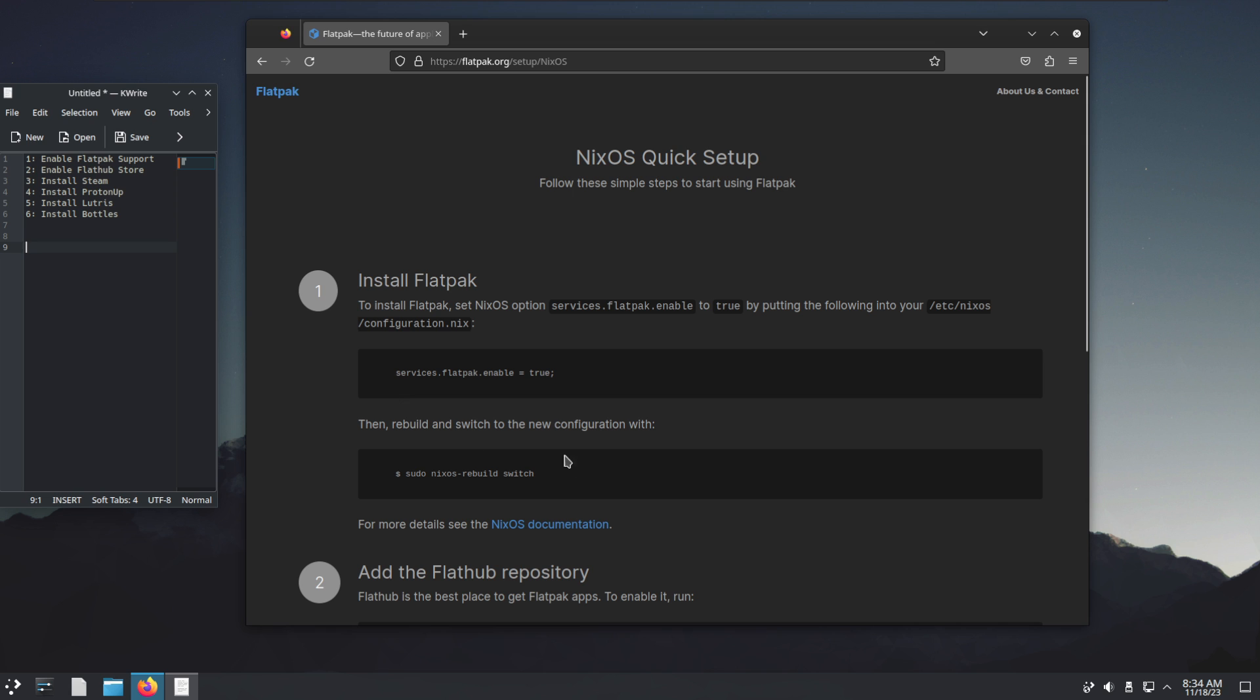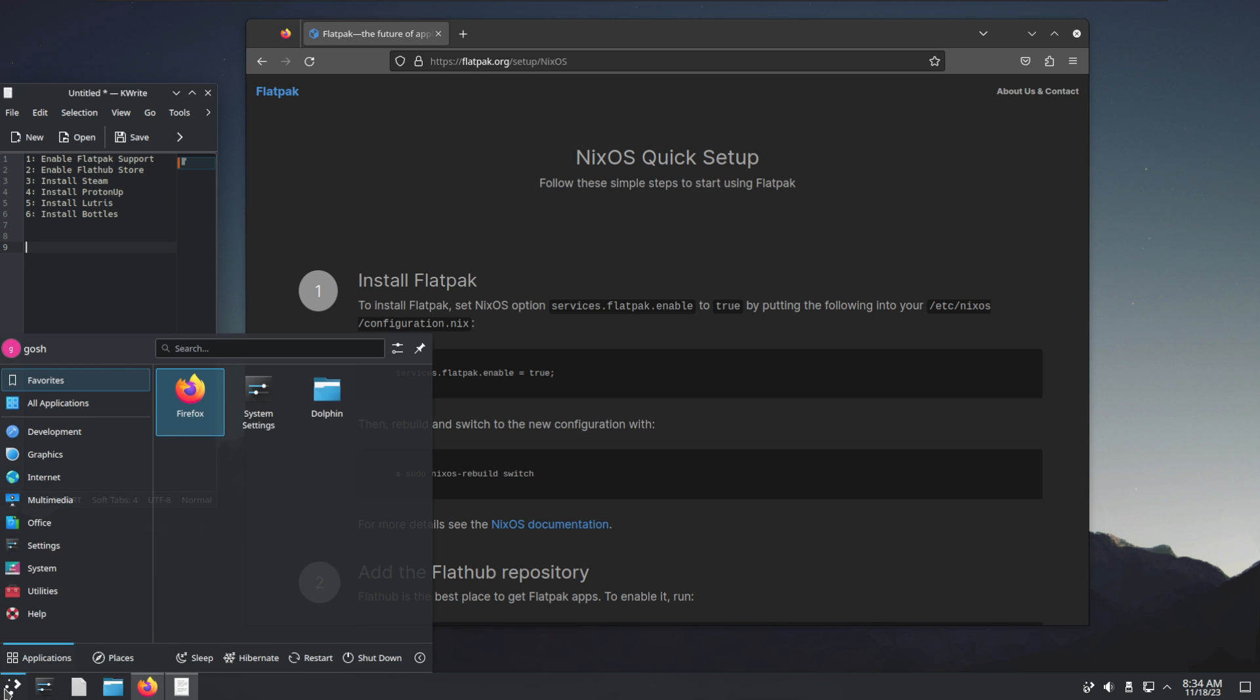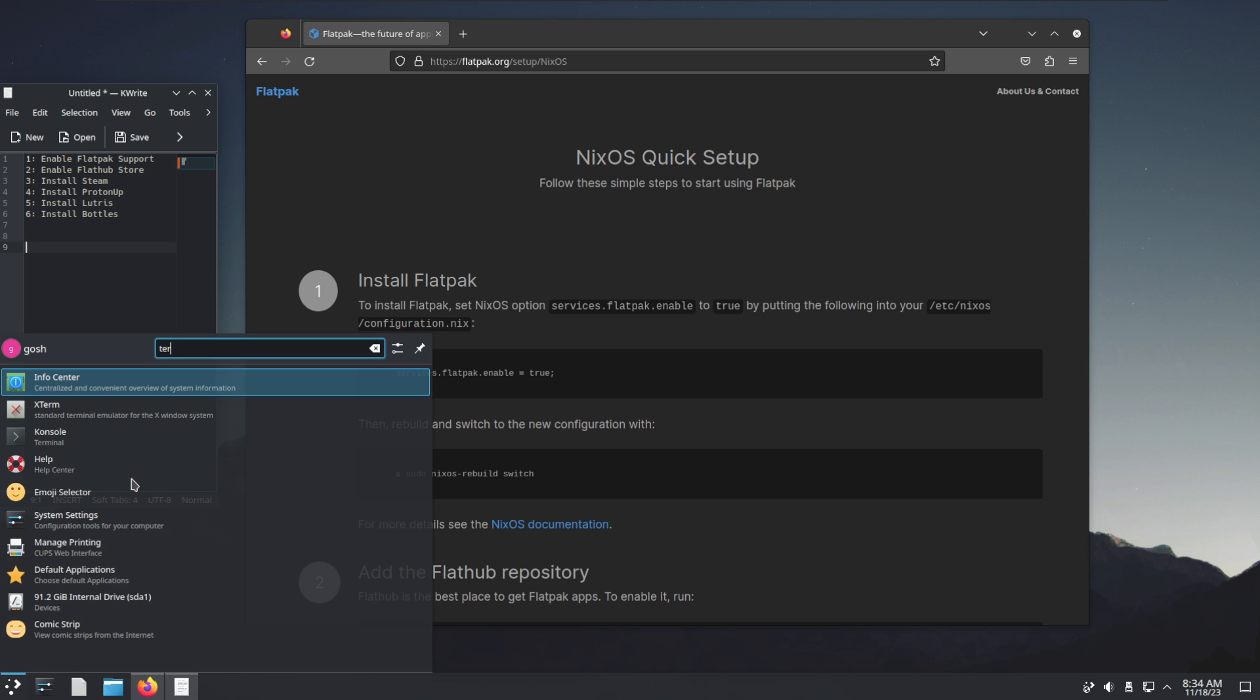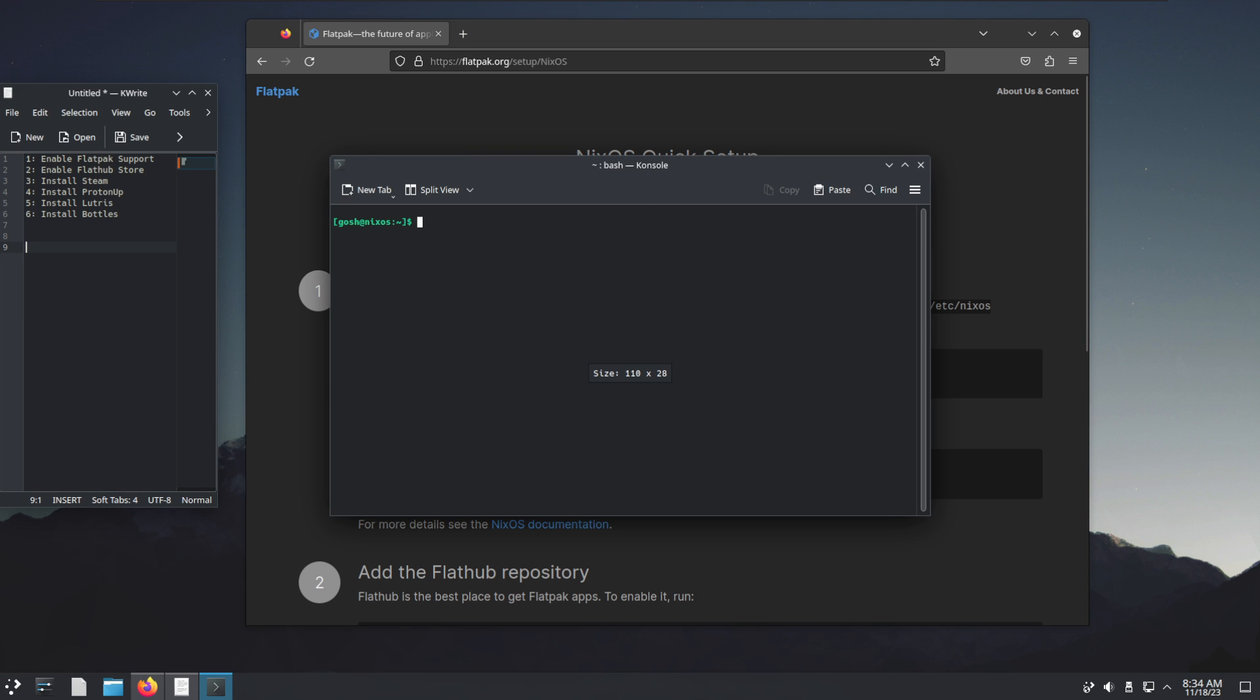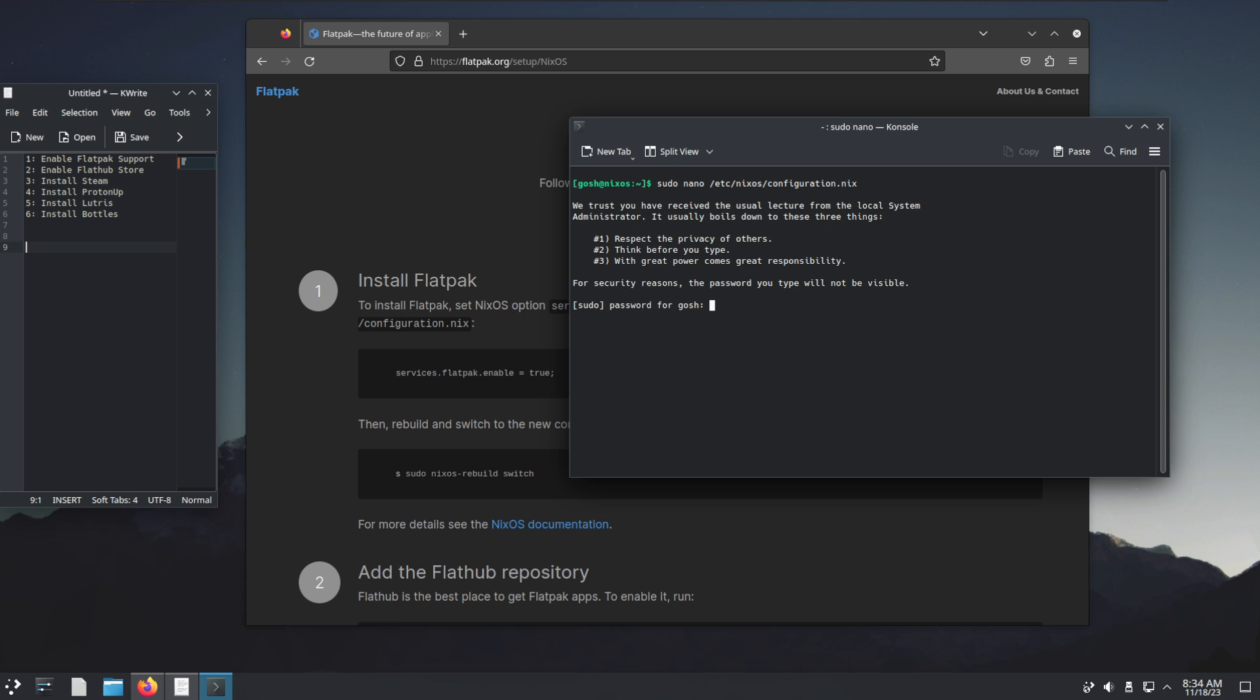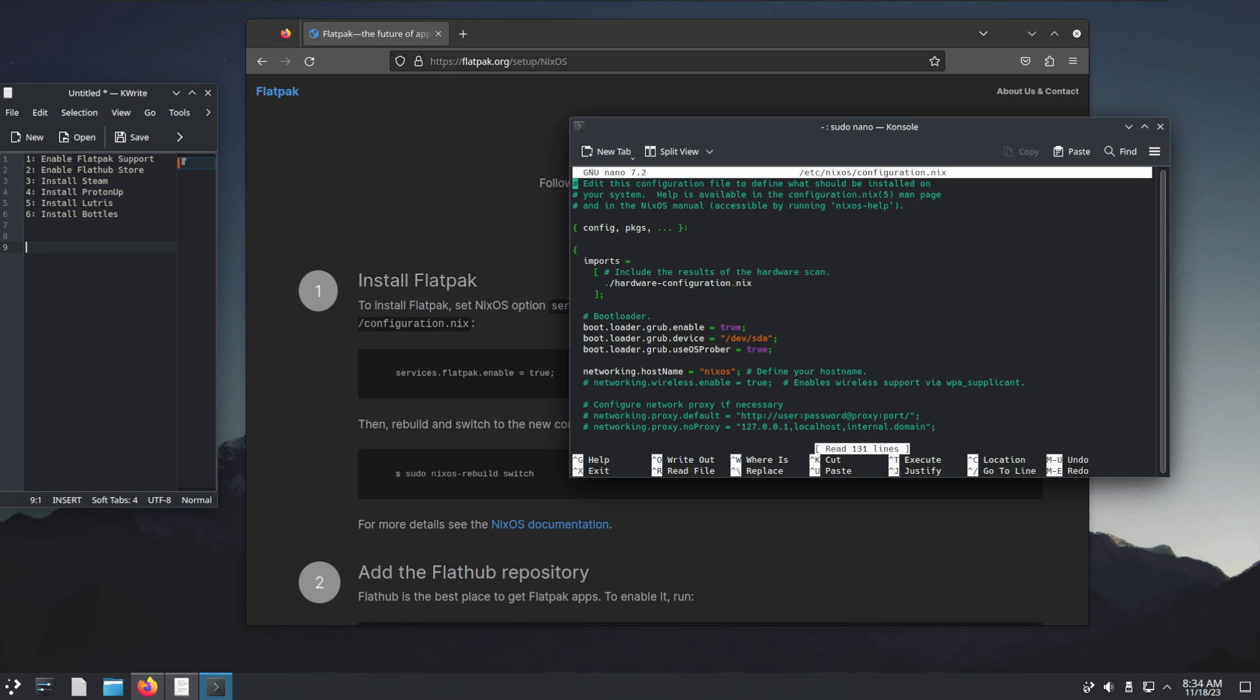The first option here is pretty easy. I'm going to open up my terminal, and we're going to do sudo nano. Why? Because this video is for beginners, so I'm not going to use Emacs or Vim. We'll edit /etc/nixos/configuration.nix.